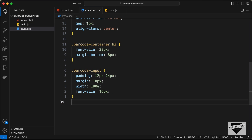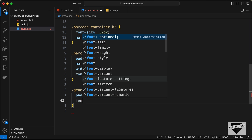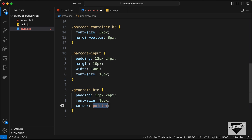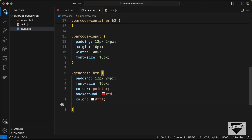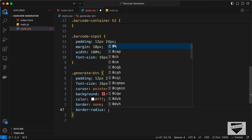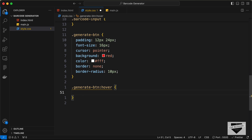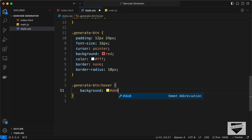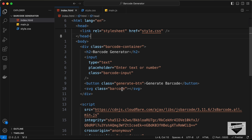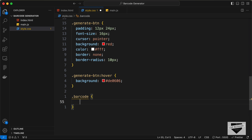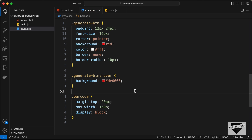For the button with class 'generate-btn', set padding to 12px top/bottom and 24px left/right, font-size 16px, cursor pointer, background-color red, color white, remove the border, and add a border-radius of 10px. Add a hover effect setting background-color to #de0606. For the SVG with class 'barcode', add margin-top of 20px, max-width 100%, and display block. That completes the styling.